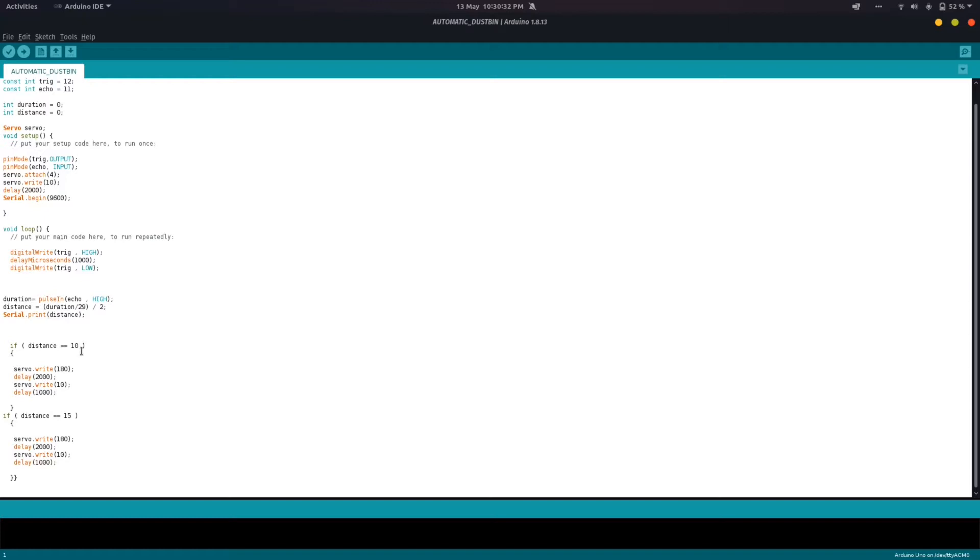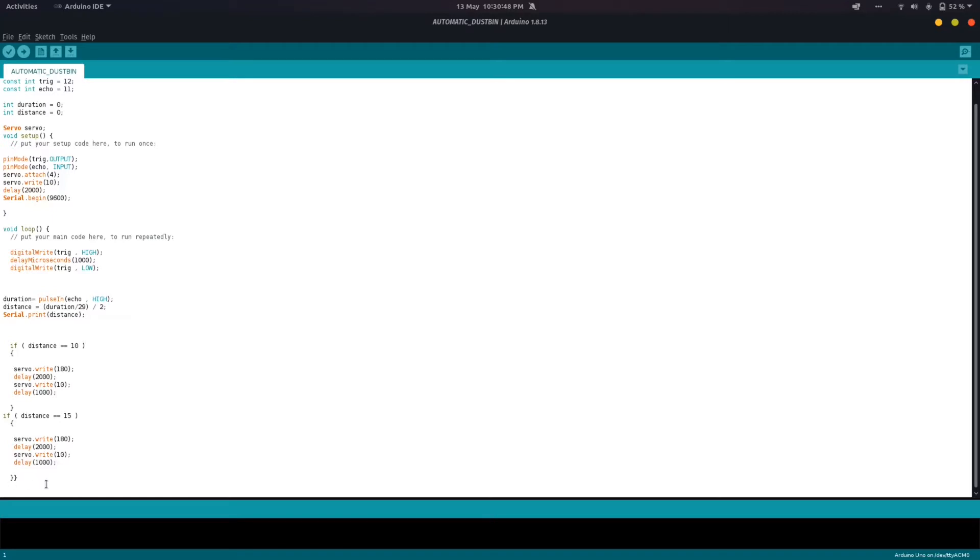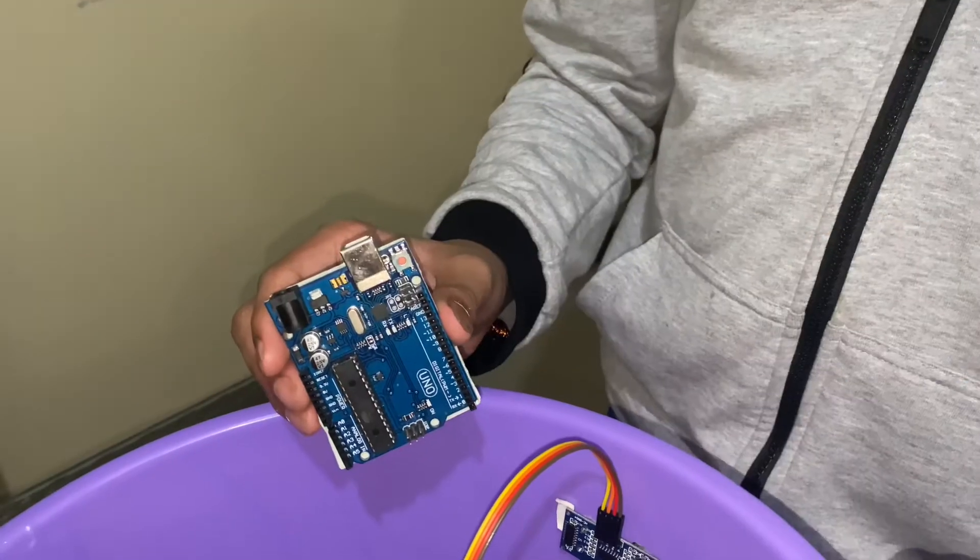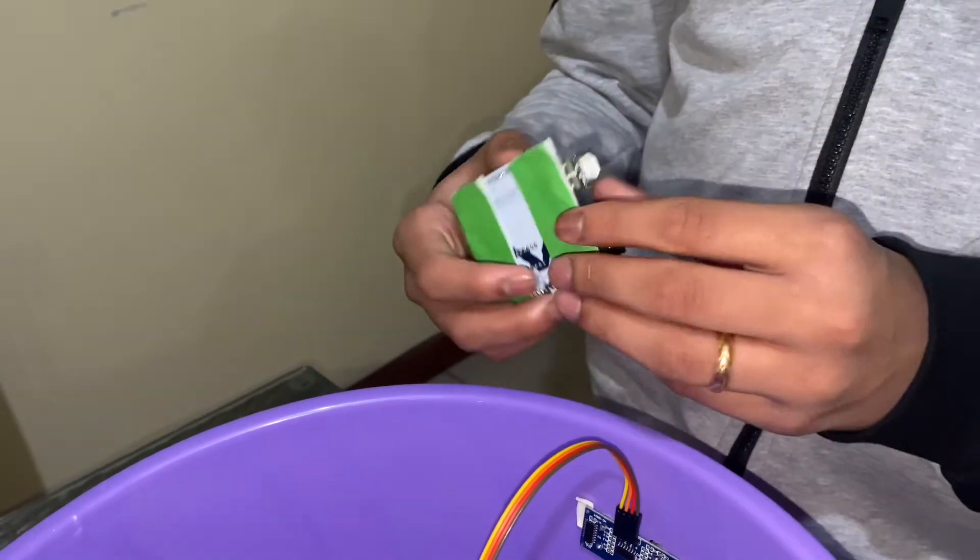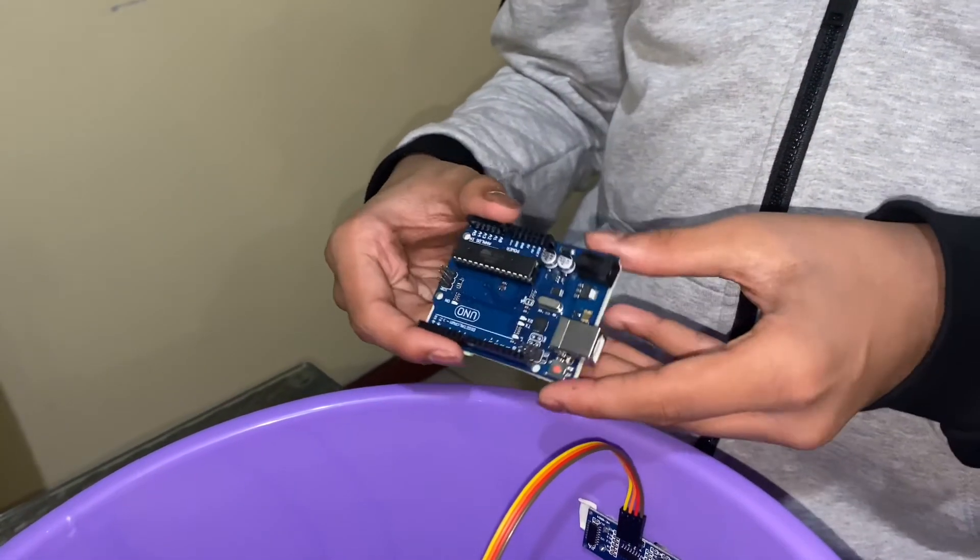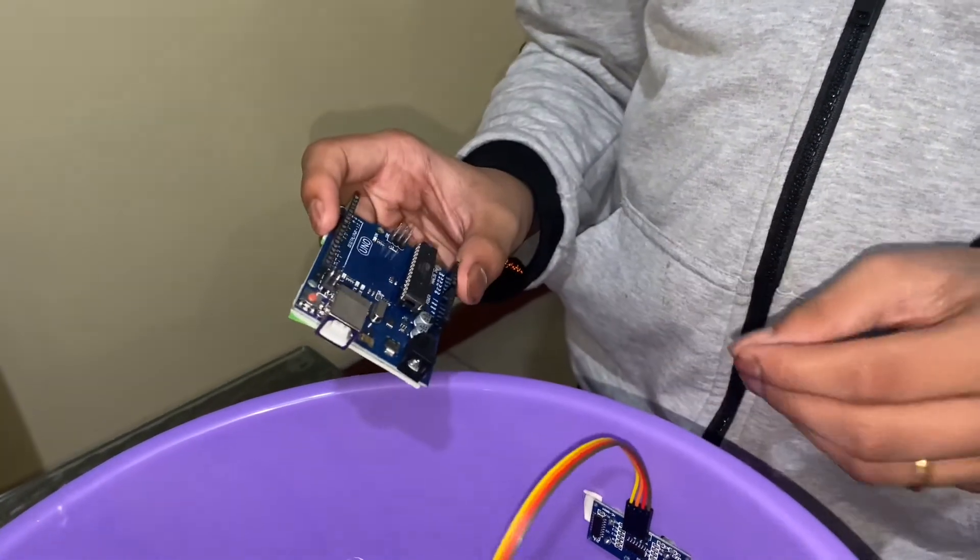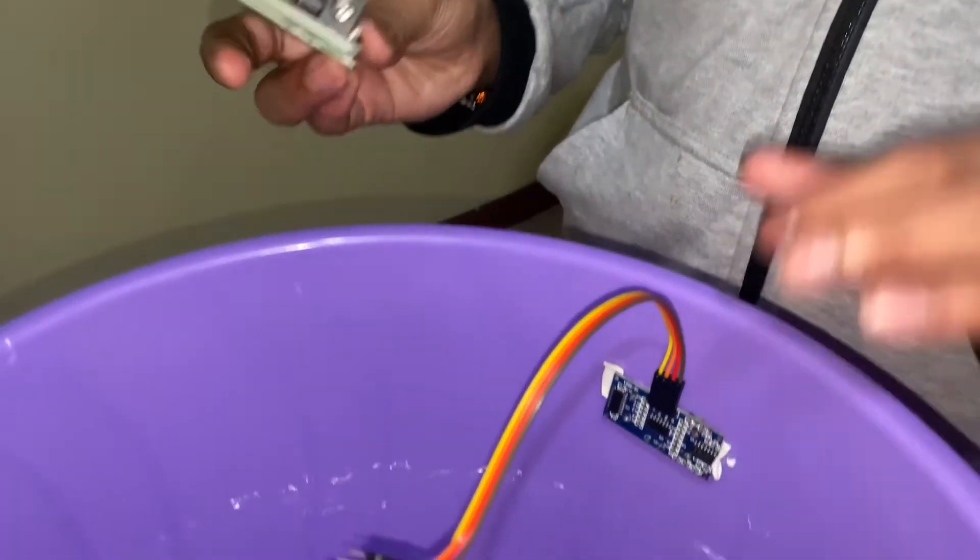Then it's just two simple if statements. If distance is equivalent to 10, move it 180 degrees, wait for two seconds, and then move it to 10 degrees. Same here: if distance is 15, move it to 180, wait for two seconds, and then move it to 10 degrees and wait for one second. Other than that, there is nothing else in the code. You can just click the upload button to upload to the Arduino. I've finished the programming and coding. Now it's time to fix the Arduino Uno in the bucket.